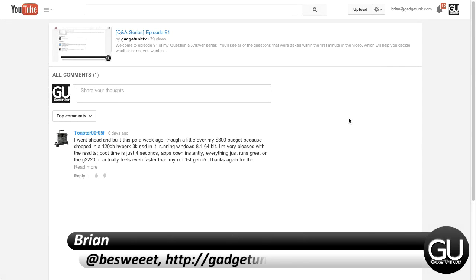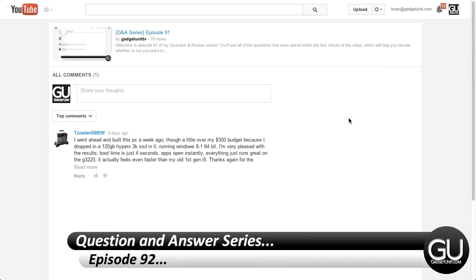Hello everybody, it's Brian for GadgetUnit.com and it's time for episode 92 of my question and answer series.